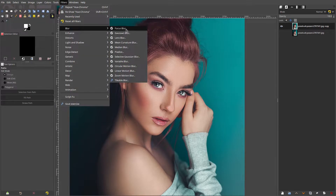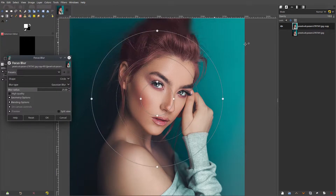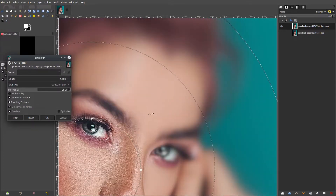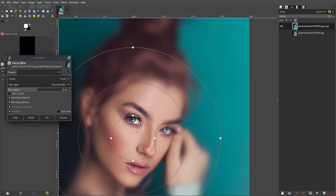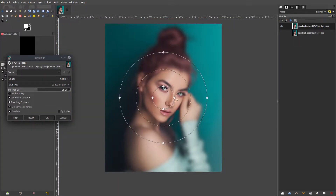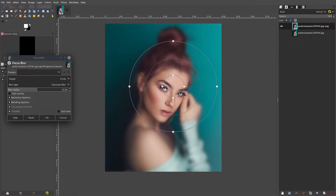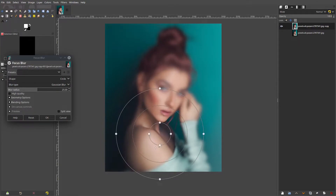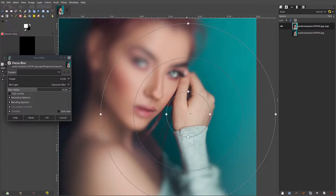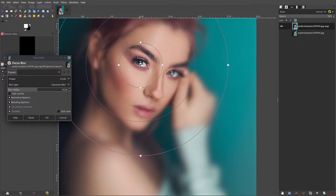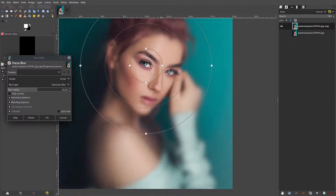Go to Filters, then Blur, then Focus Blur. Instantly you can see what this does — it creates a circle on your screen and makes it so that everything outside of the circle progressively gets more and more blurred until it's so blurry you can't see it anymore. You can move it to different areas and the blur will go to wherever you focus it.